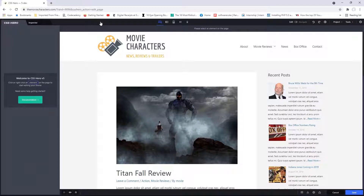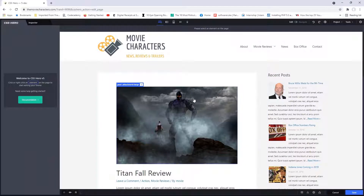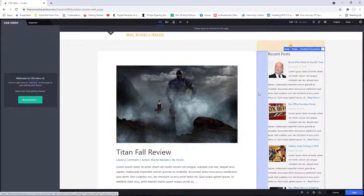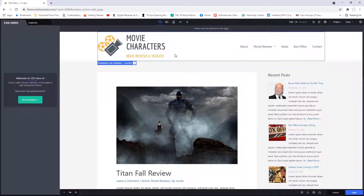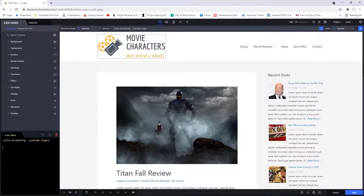The way the plugin works is that you basically just choose an element that you want to design, and then you make those design changes. If you begin to move your mouse over your web page, you would notice several content being highlighted. As an example, if I move my mouse over to my logo, you can see that my logo is being highlighted. If I wanted to make a change, all I would need to do is click on my logo, and then over here to the left, you can see all the available properties.